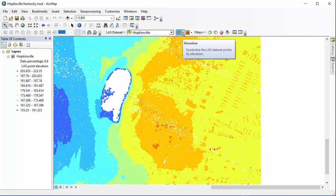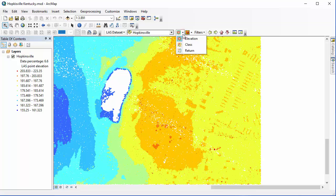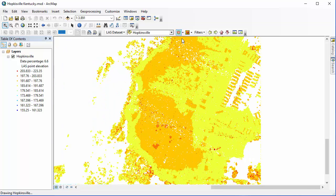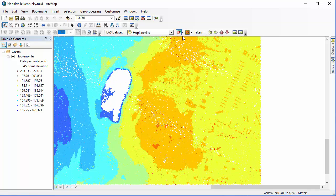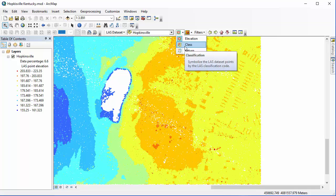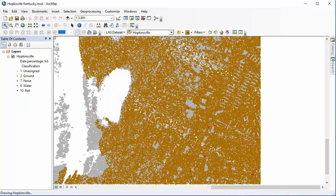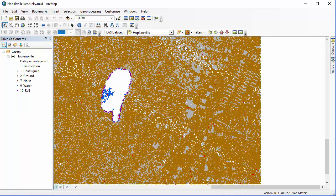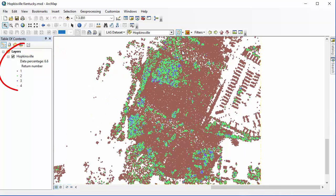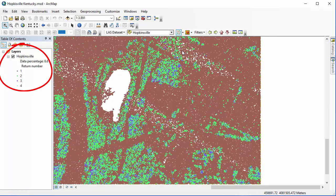Here I can select Elevation, and this is going to go off of whatever filters I already selected under the Filters drop-down, so just keep that in mind. As you can see, we can look at how many returns we have on the left-hand side in our Table of Contents when displaying the returns. Your book goes into this in more detail.